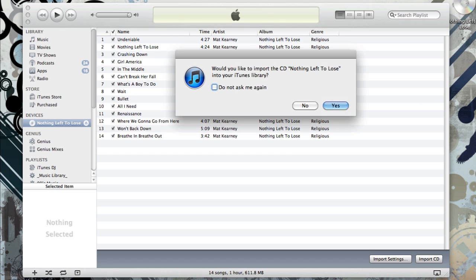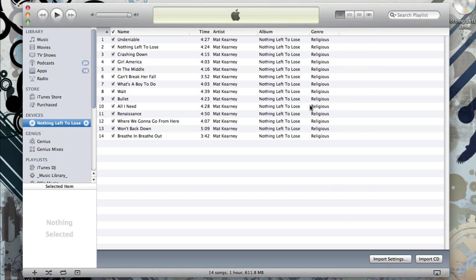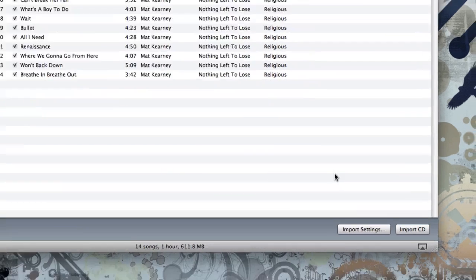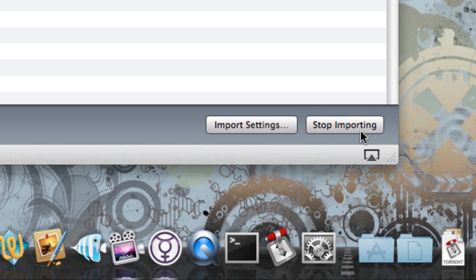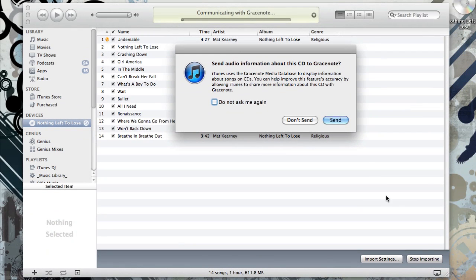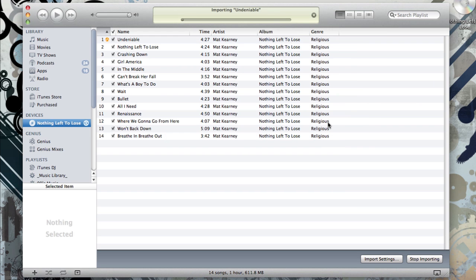It might prompt you asking if you want to import it to your library, in which case you can click yes. If it doesn't give you that menu, you can come down here to the bottom left corner of the screen and hit import CD. If it asks you to send information about the CD to GraceNote, you can send it or not send it, your decision.